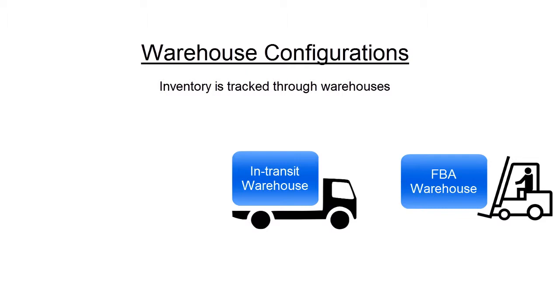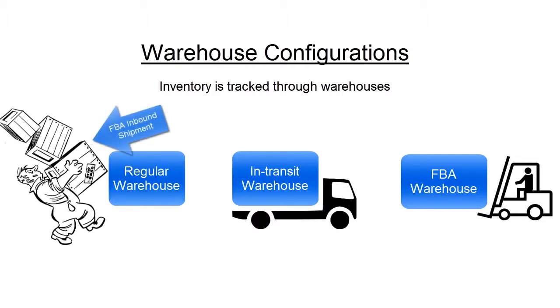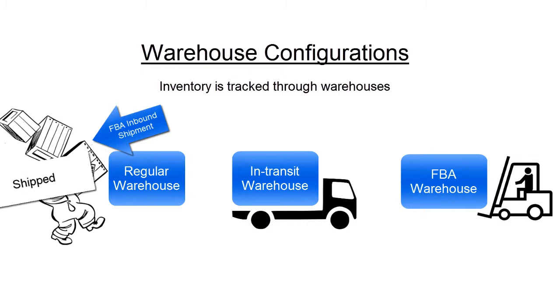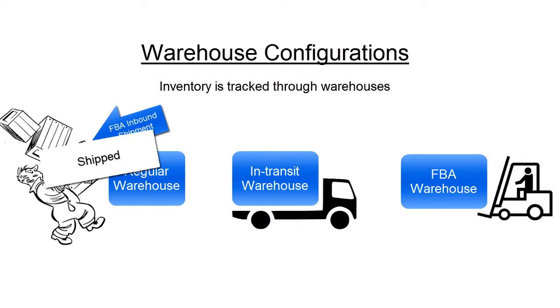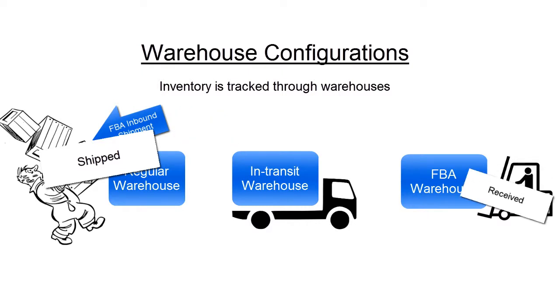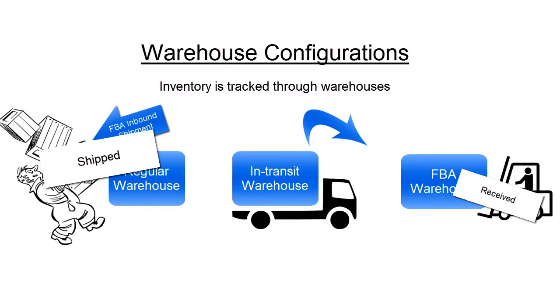The process will then work as follows. When the items are added to a shipment, their quantity becomes reserved in the regular warehouse. After the shipment gets marked as shipped, the inventory moves into the in-transit warehouse. As it gets received by FBA, it automatically moves from the in-transit warehouse to the FBA warehouse.